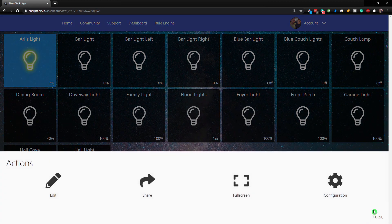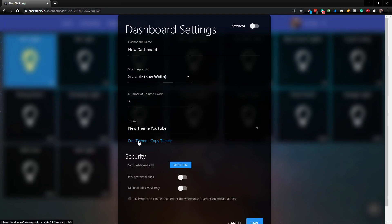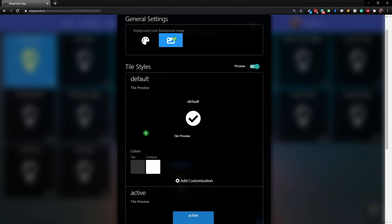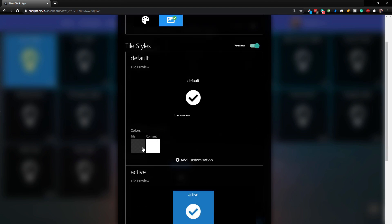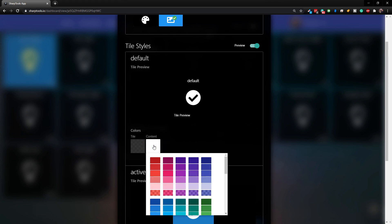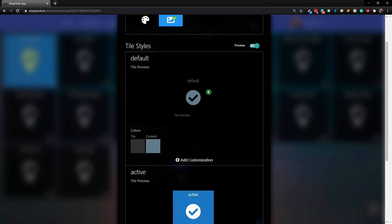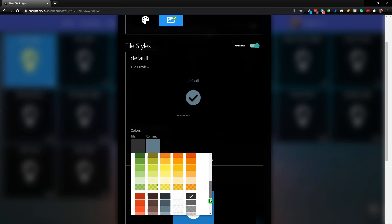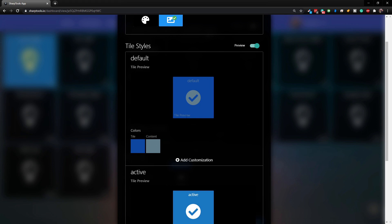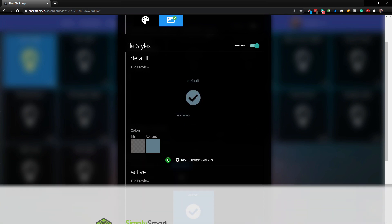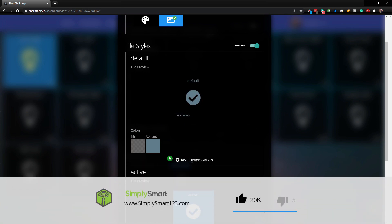Let's go back in and Edit Theme. Here you can change your default colors - we have the tile color as a transparent gray. You can also change the content color. Let's use a light gray for the content color. You can see what it's going to look like in the preview up here. Since our tile is black you can't really see it, so let's change the tile to be a little bit lighter. You can change any of these colors and see the preview.